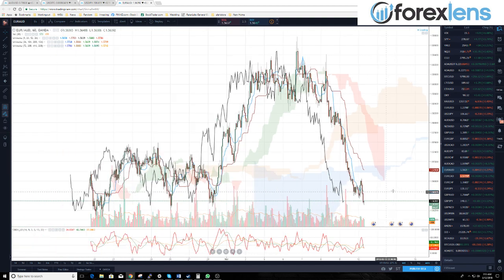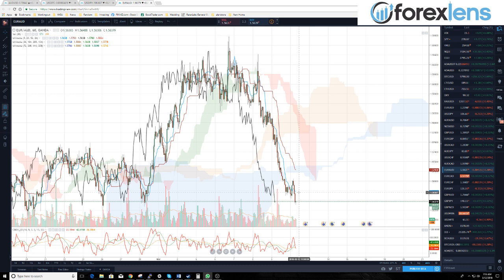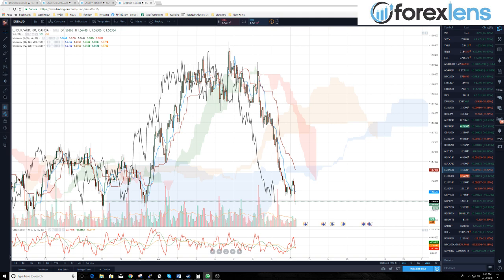Euro Aussie dollar — we want to go short on a pullback. We can short on pullbacks to 1.5656, and then looking at the value area at 1.5681. Those are the good ones.